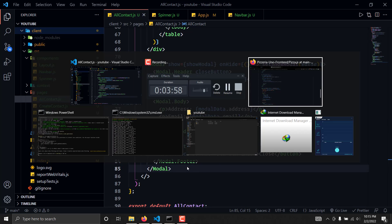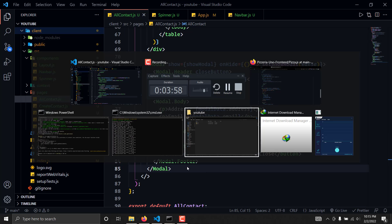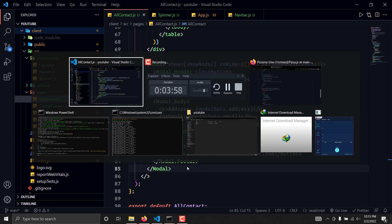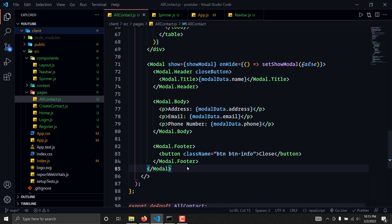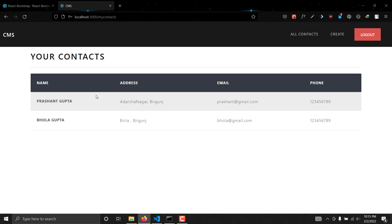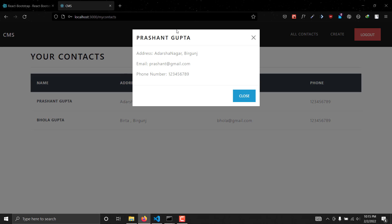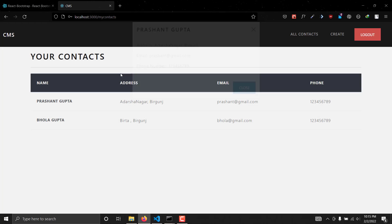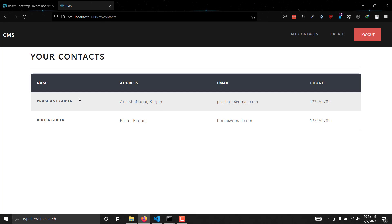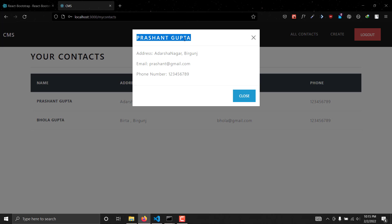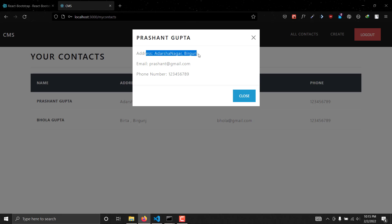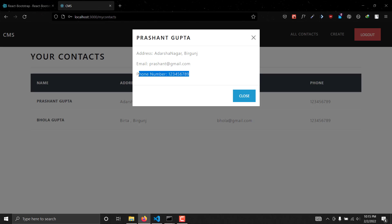Let's go to Firefox and test this. If we click a contact right now, as you can see we are immediately getting our modal showing the data — we're getting the name, we're getting the address, we're getting the email, and the phone number.